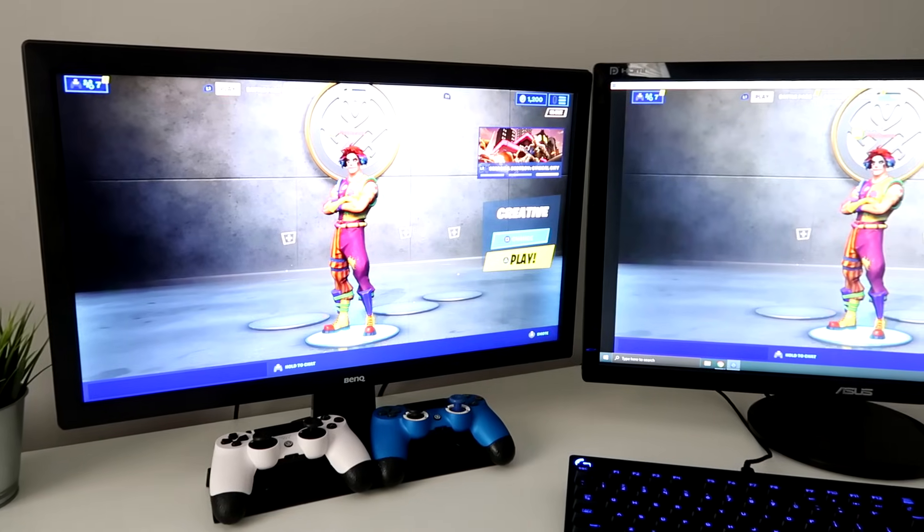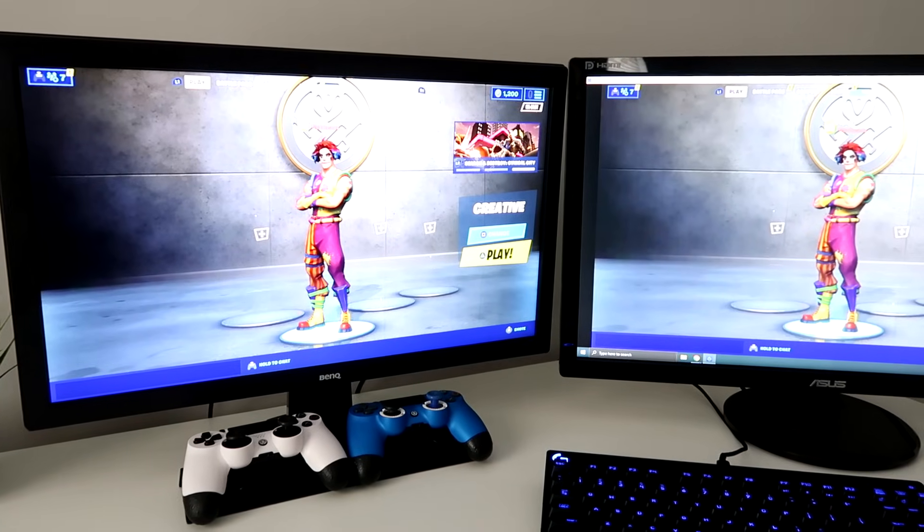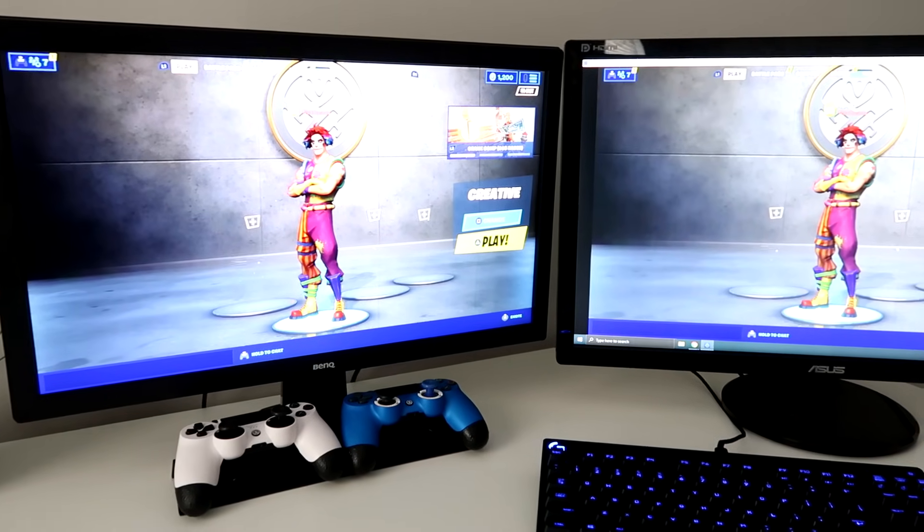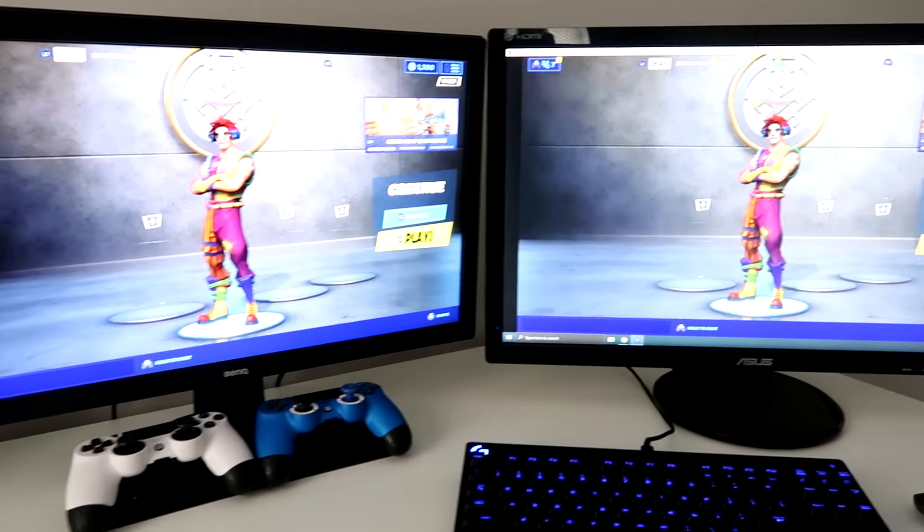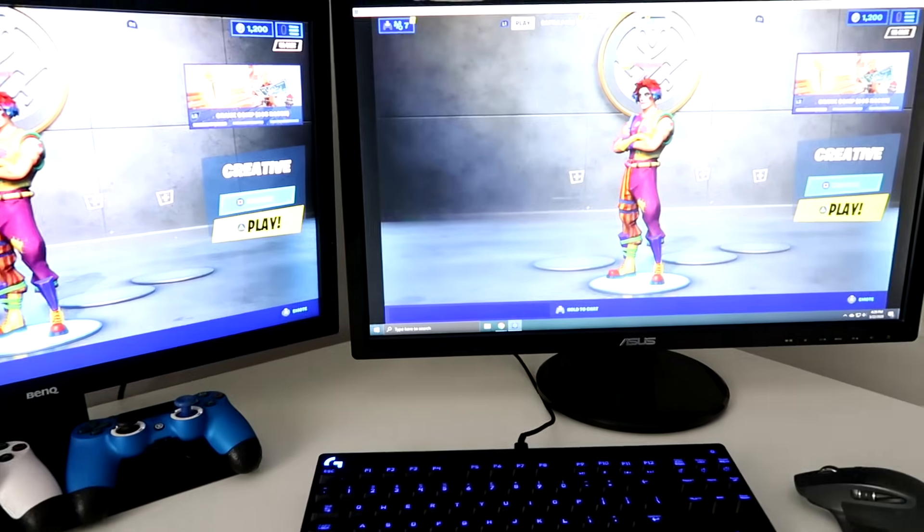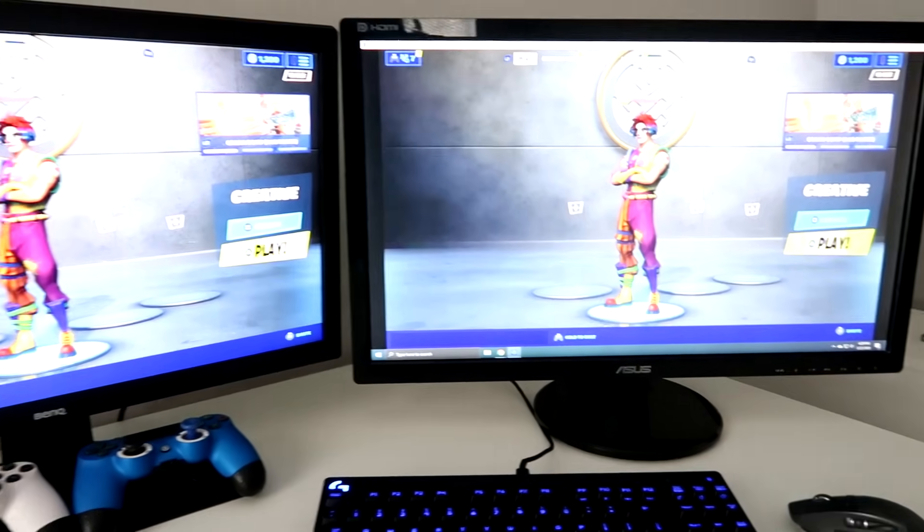Alright guys, Splitz here. I'm going to show you guys how to play PS4 games on your PC or laptop. They both work exactly the same.